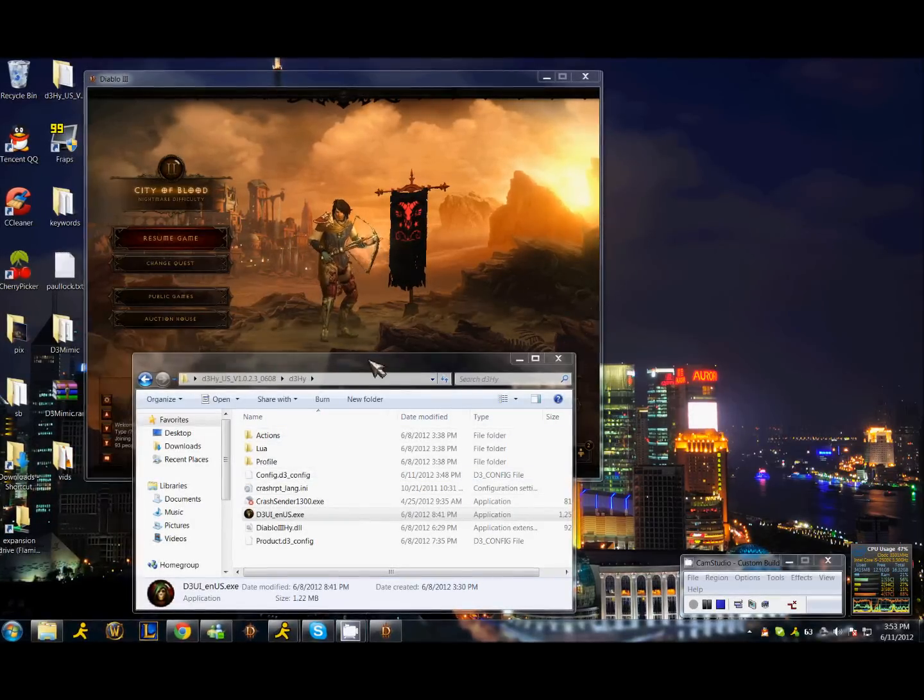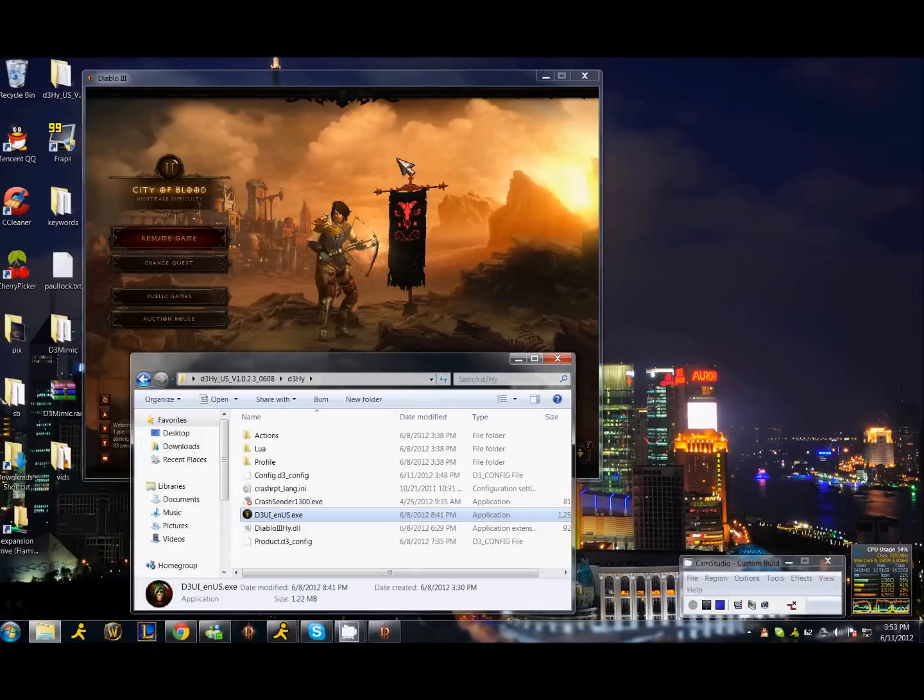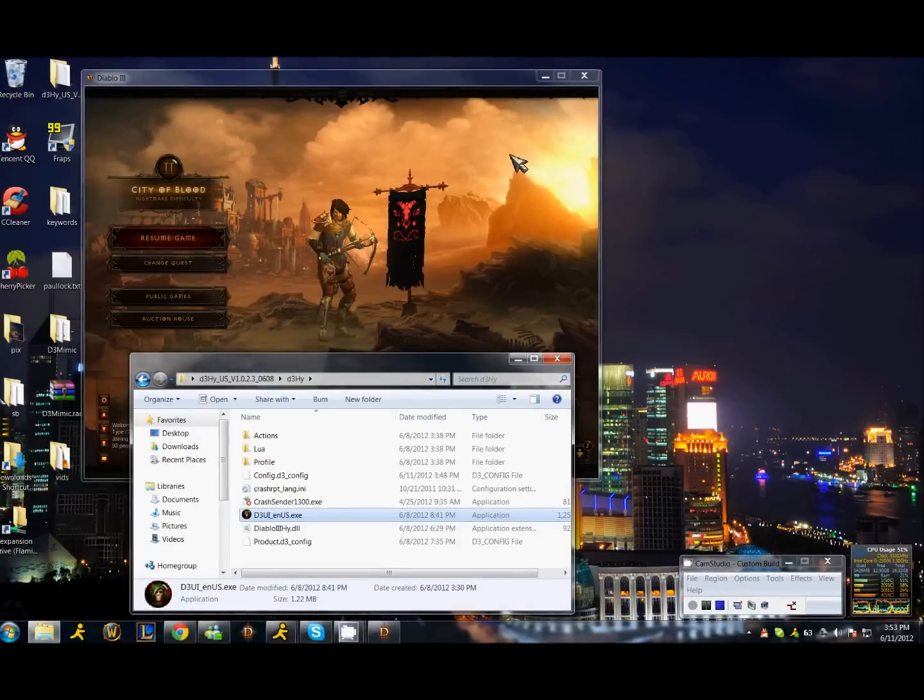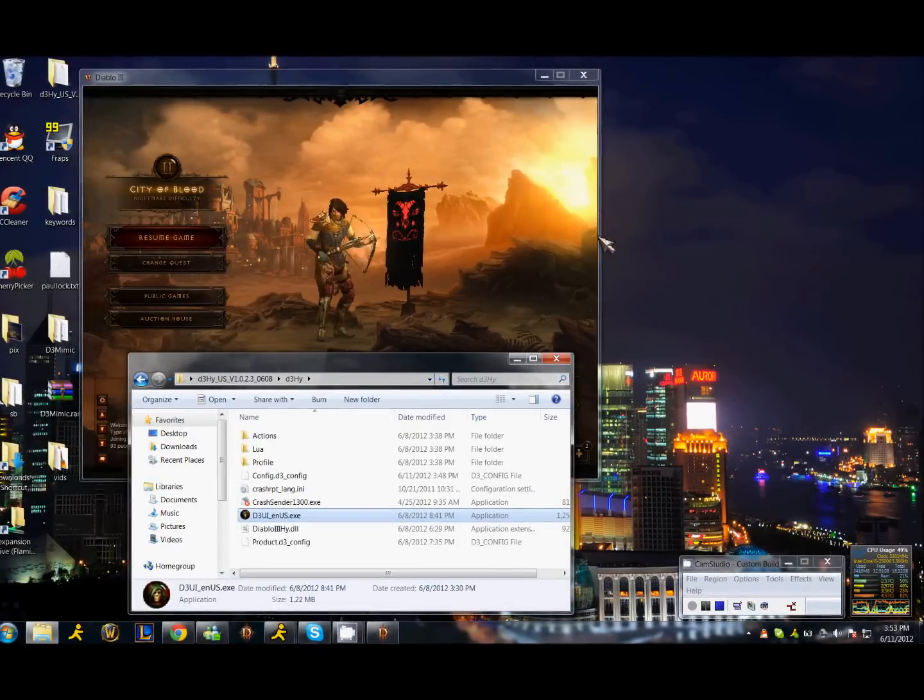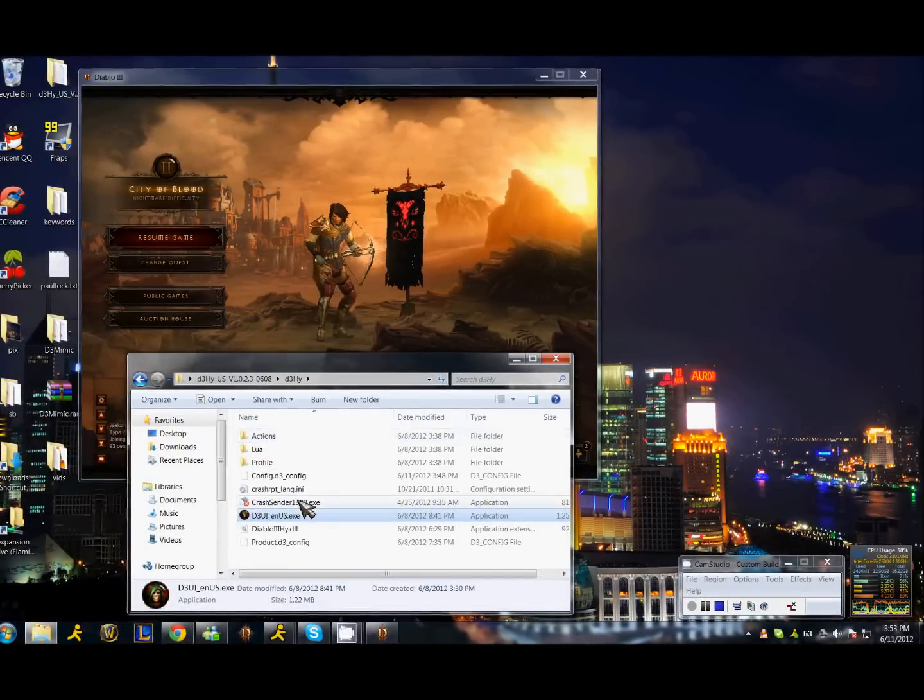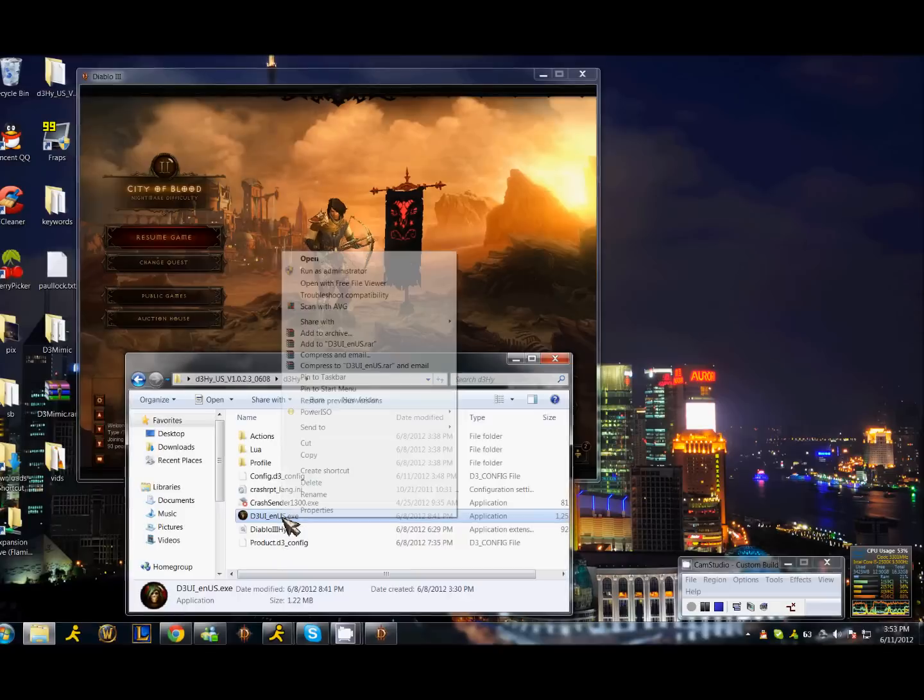Hey guys, HackOSI here from mmomimic.com. I'm going to make a video and show you how to use the D3 Mimic Bot. Make sure you play Diablo 3 in windowed mode.